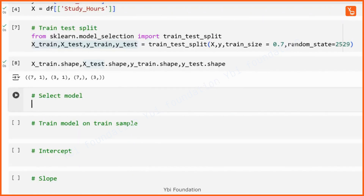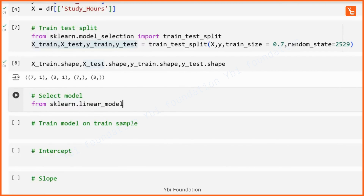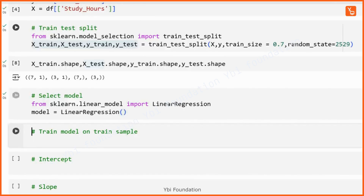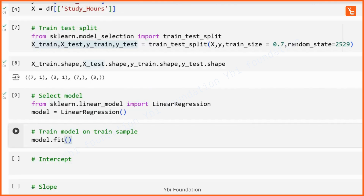Now we are going to do simple linear regression. For this we need a model: from sklearn.linear_model import LinearRegression. This LinearRegression is our model. We then apply this model on our exam score and study hours data by calling model.fit with x_train and y_train to train the model.